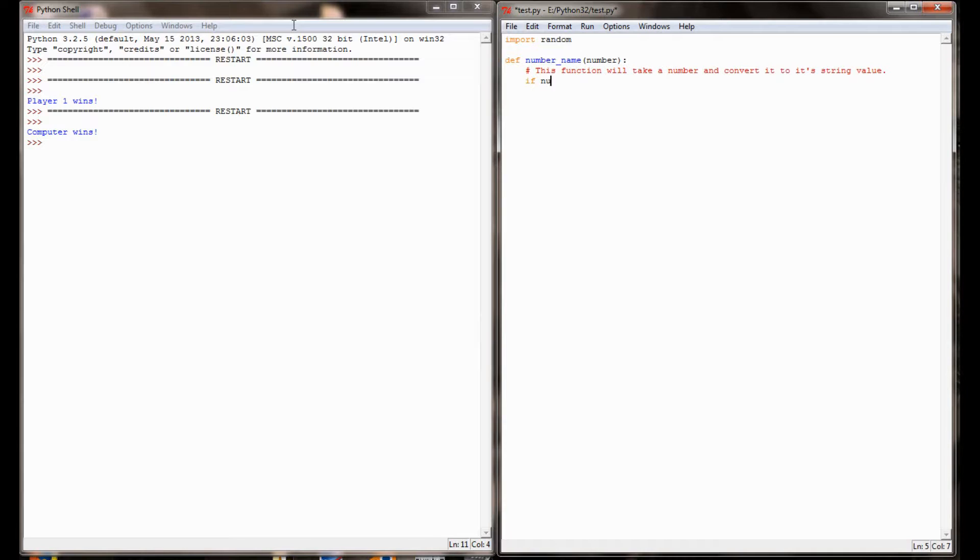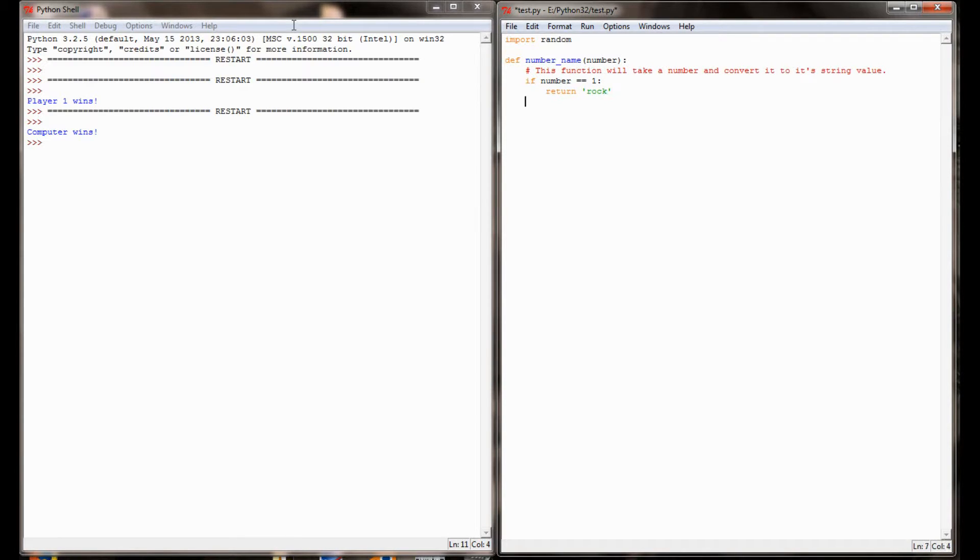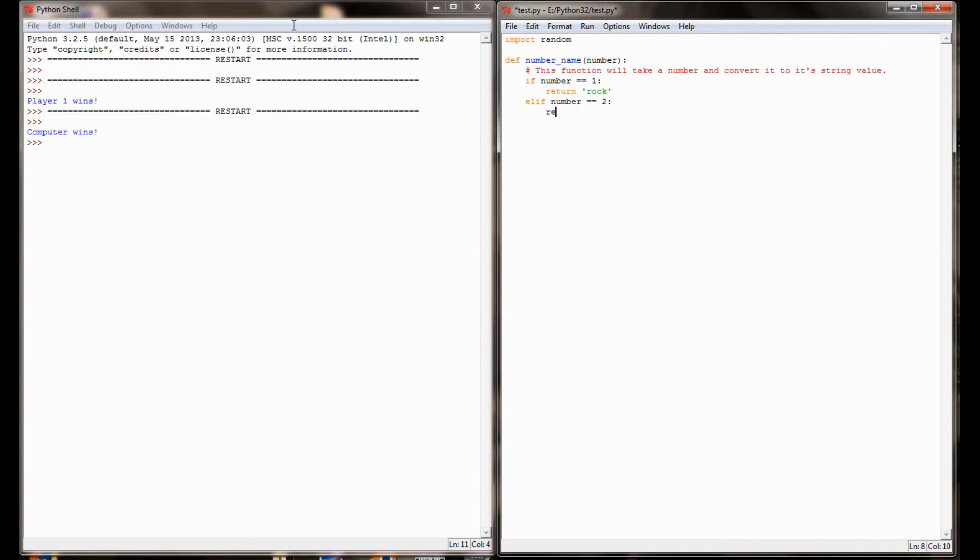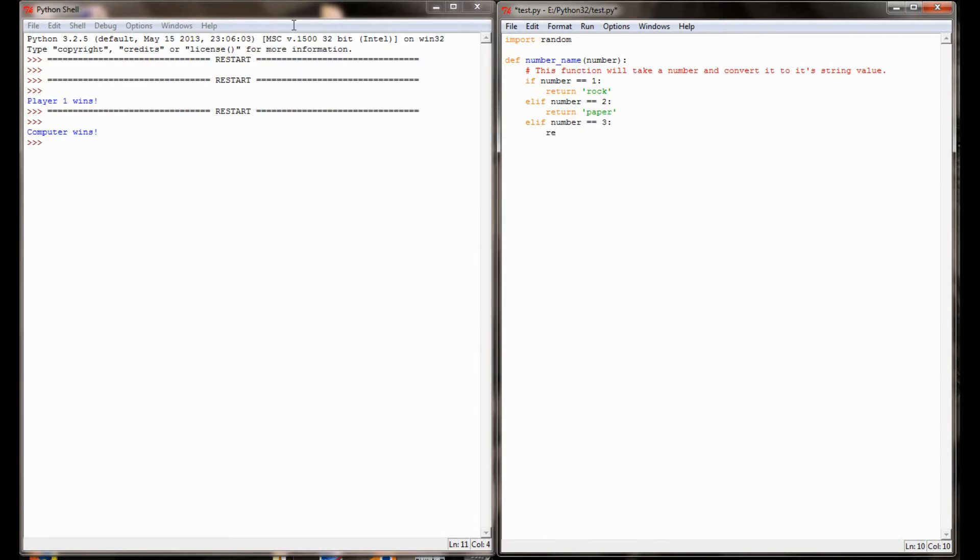If the number is equal to 1, we're going to return the string rock because we've set it up so that 1 equals rock. Else if the number equals 2, we're going to return paper. And if the number equals 3, we're going to return scissors.